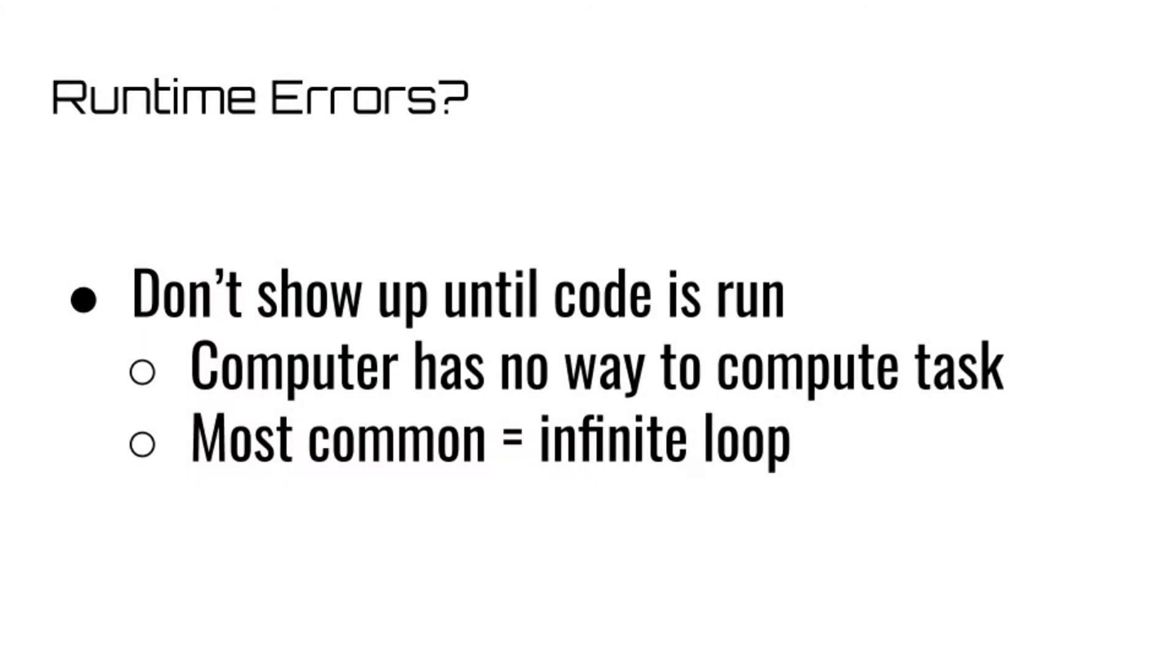The second type of error we will be covering is the runtime error. These errors don't usually show up until you actually run the code, hence the name runtime error. They're usually caused by something in the code that seems logically sound, but the computer has no way of computing it in a reasonable amount of time.